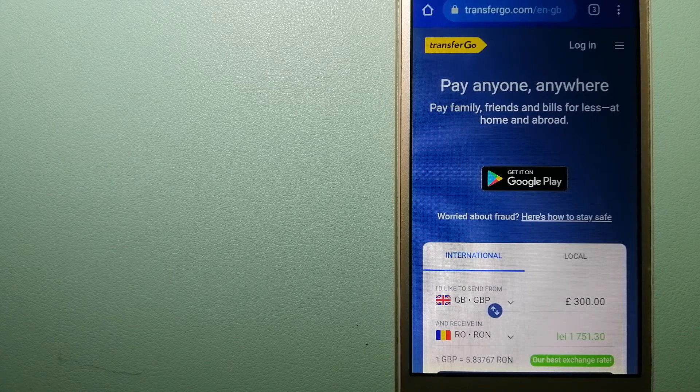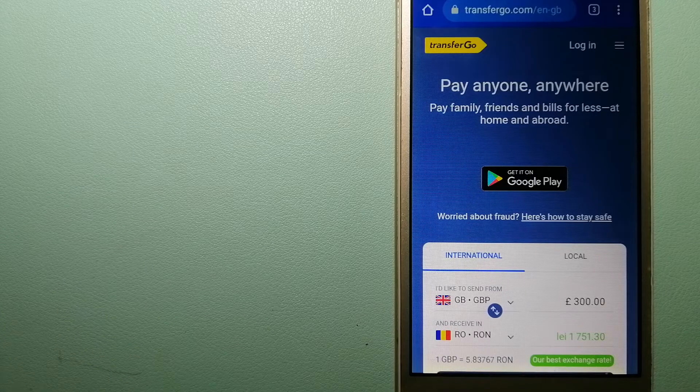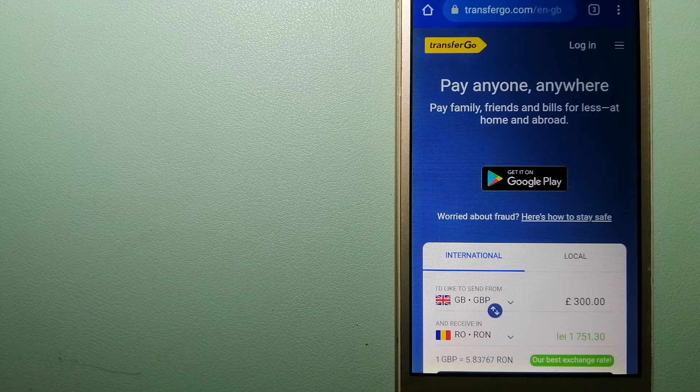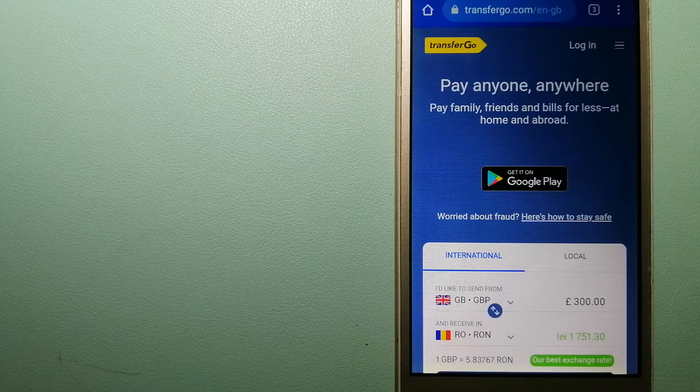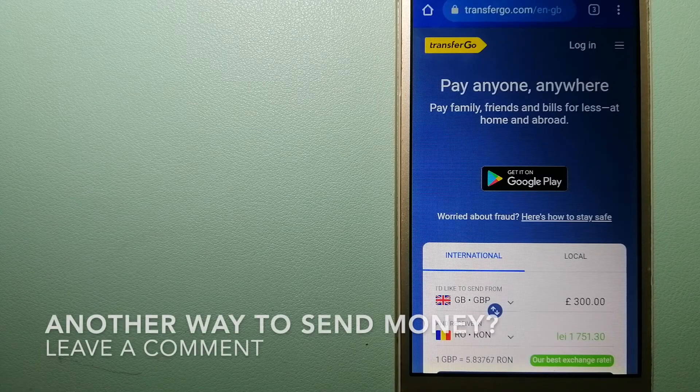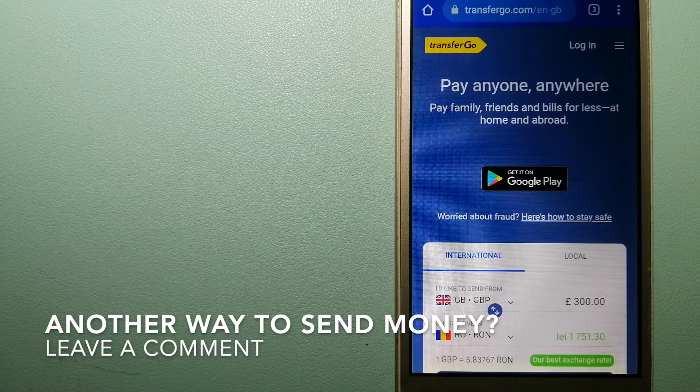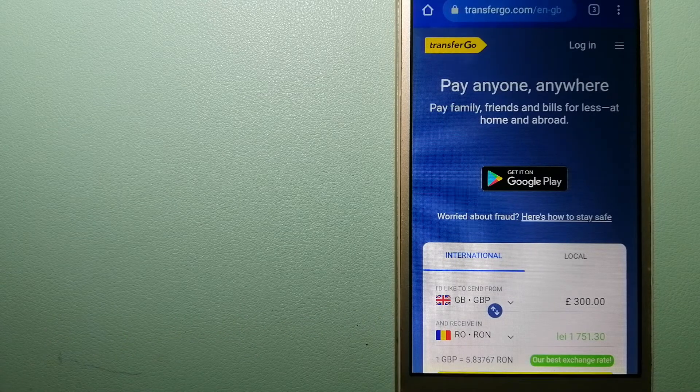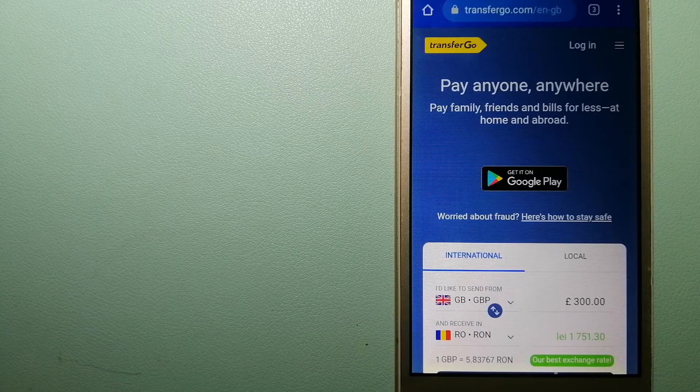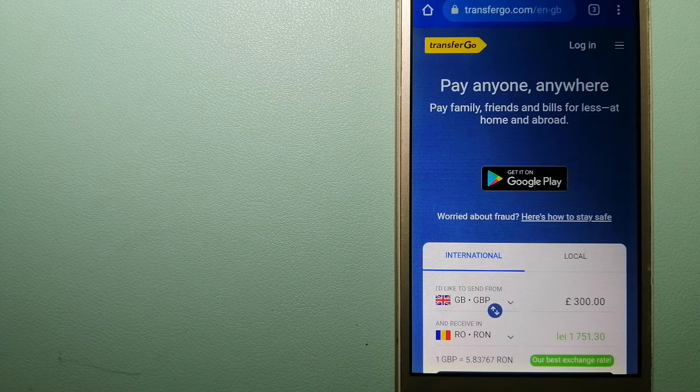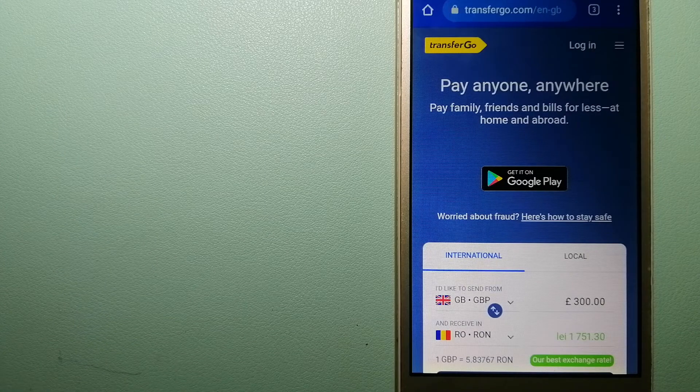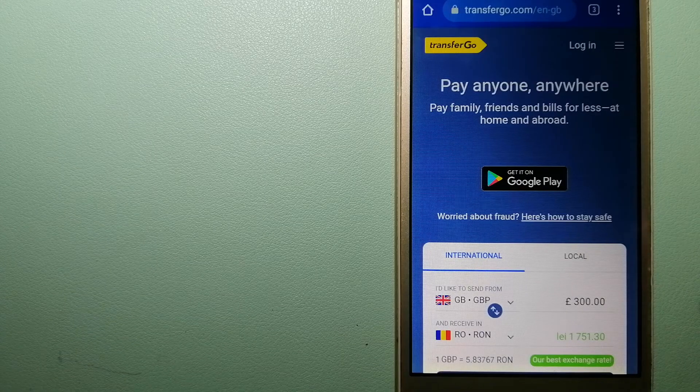They are a company striving to make the world a fairer place for migrants by providing tailored and more affordable financial services that allow their hard-earned money to go further. For more information on TransferGo, check the video description.